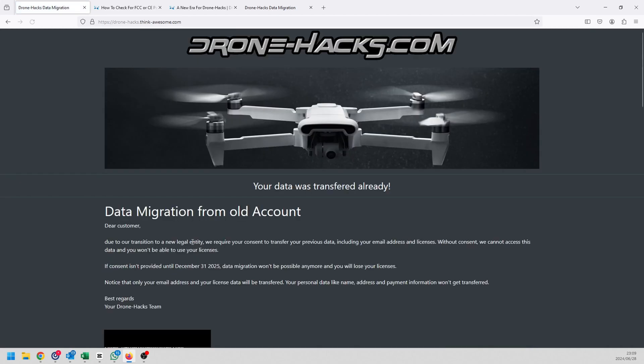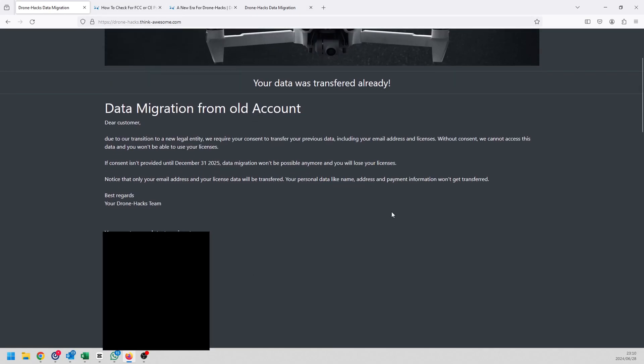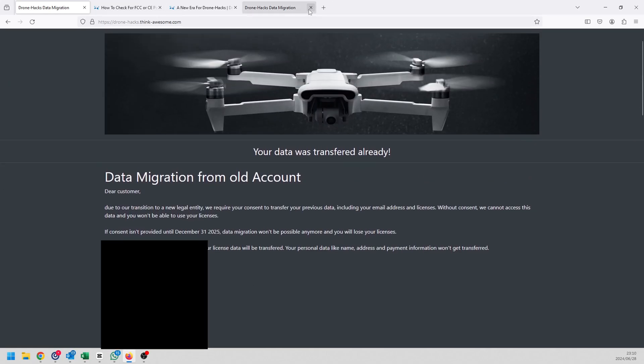As you can see I've logged in, I've got lots of licenses on my account. What you're going to do is you're just going to scroll down to the bottom, I've got lots of licenses as you can see, and then you're just going to click confirm and submit license data. I'm just going to do this again, I've already done this but you can do it multiple times, it's not going to be a problem. If you click on it it is essentially just going to tell you your data was transferred successfully and that is it. All of your data has now been moved over to the new Drone-Hacks server essentially.